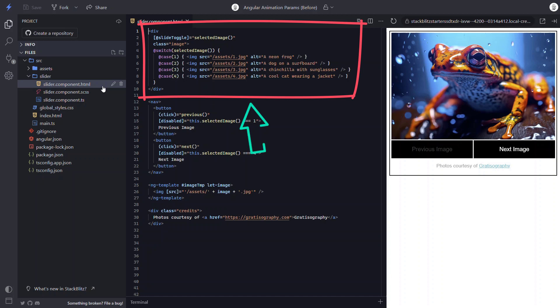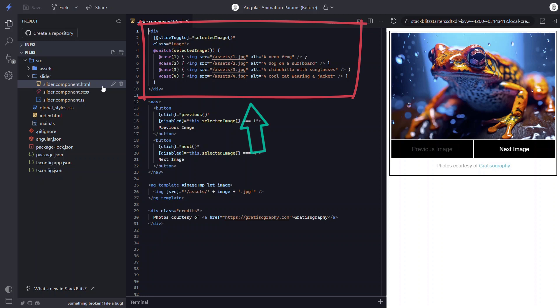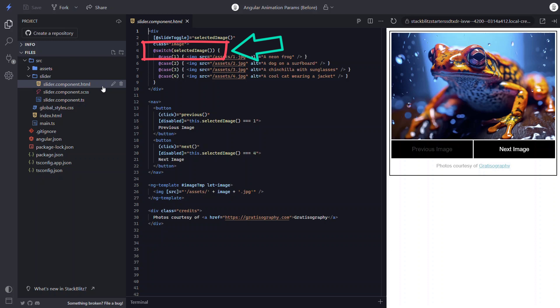Okay, here we have a div container that wraps a switch statement for our images. The logic to control which image to show is based off this selected image property. This means that these images are included conditionally, so our animation for switching between them must use an enter and leave animation.